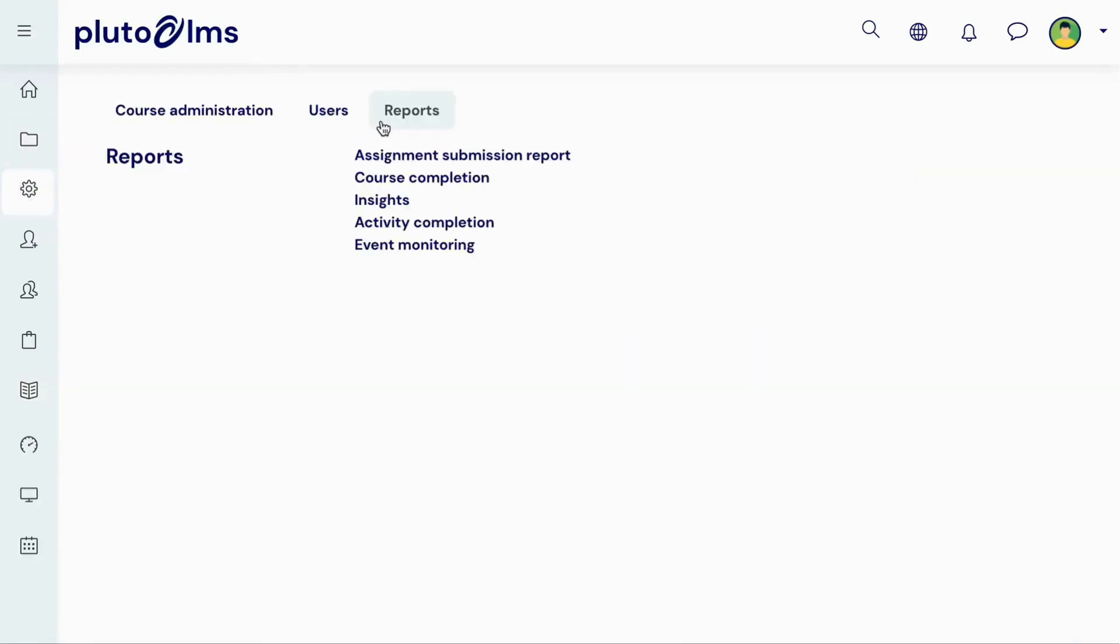Finally, in Course Admin, in the Reports tab, you can find various additional reports that provide deeper insights into how learners are faring in your course.